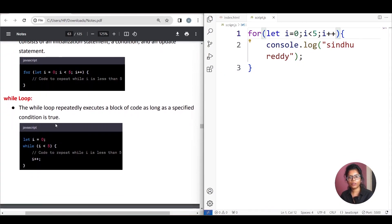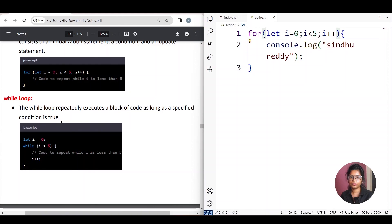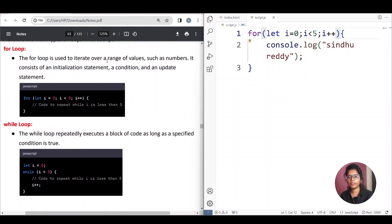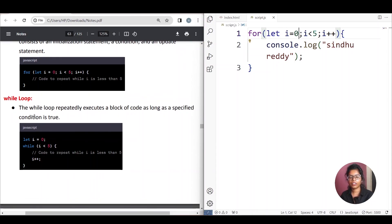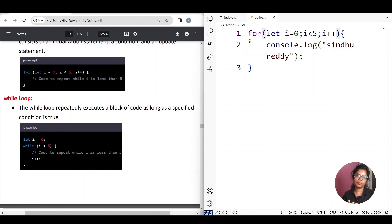So this is the for loop. Next choice is while loop. While loop repeatedly executes a block of code as long as the specified condition is true. For loop is used to iterate a range of values such as numbers with an update statement. Now, while loop executes a block of code as long as the specified condition is true — condition true, then a block of code prints out.